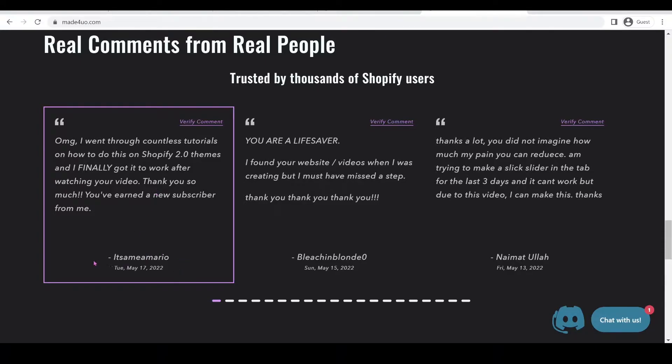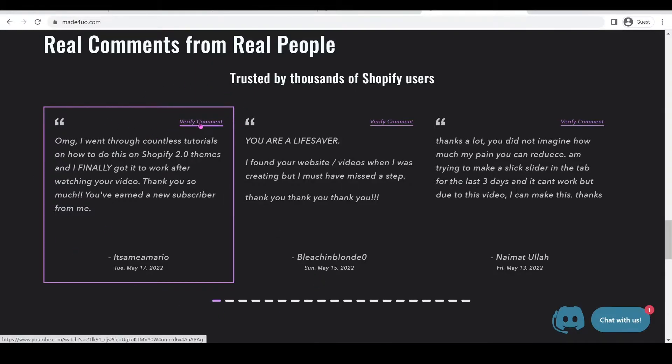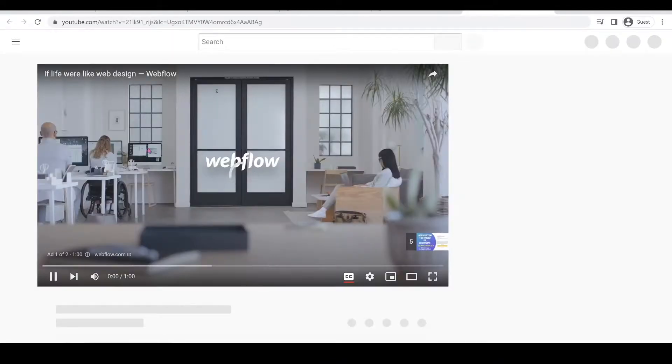It's optional and you can also put a picture but for me, I didn't have pictures of my customers so I don't have it. And if they click on the verified comment, it will lead them to the link where the comment is.